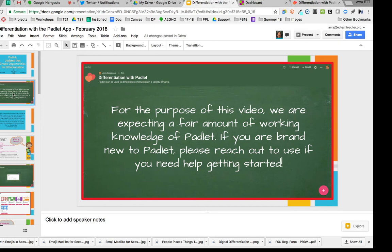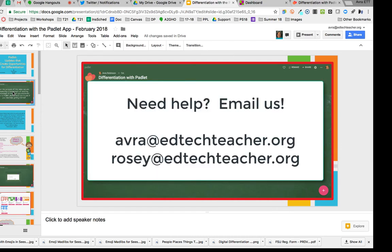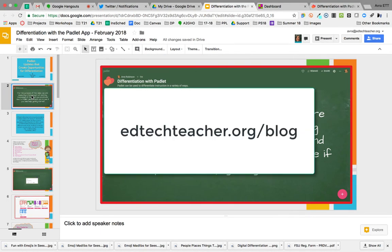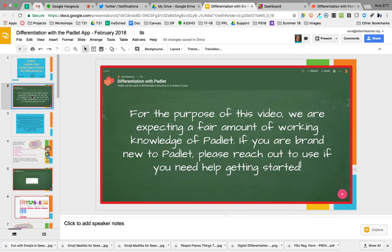Padlet is a web-based tool or an iPad application, so what you see today you can do on either device. For the purpose of this video, we're expecting that you already know Padlet — we're not going to walk through how to create a Padlet wall or step-by-step procedures. If you're brand new to Padlet, please reach out to us; EdTechTeacher provides tutorials, and Rosie also has a blog on the EdTechTeacher website to help you get started with Padlet templates.